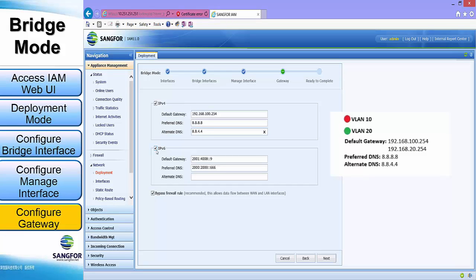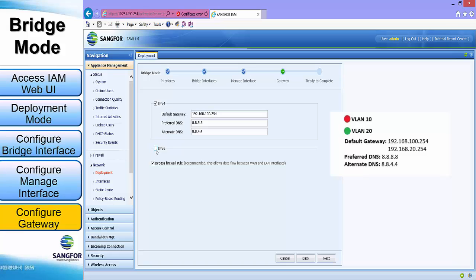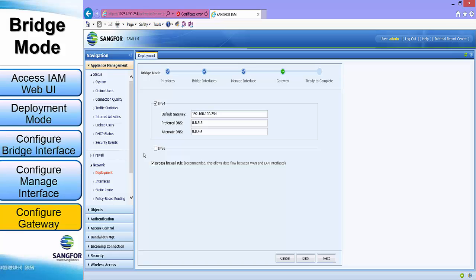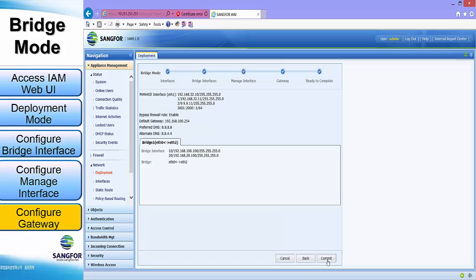For the IPv6, we will need to uncheck it, since in our case we don't need to configure IPv6. However, if the client has an IPv6 address for the default gateway, they can configure it. For the bypass firewall rule, we will leave it as the default setting. Click next.